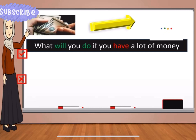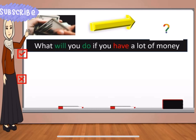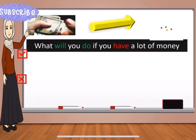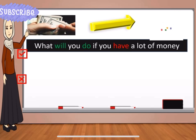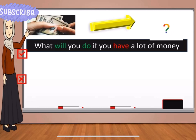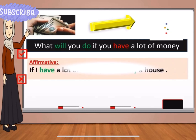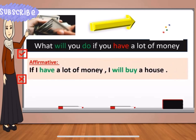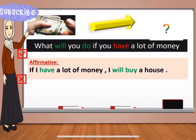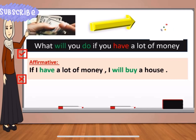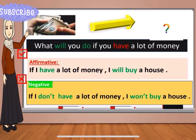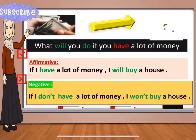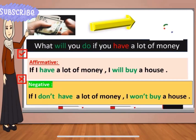And our last question is, what will you do if you have a lot of money? If I have a lot of money, I will buy a house. And the negative will be: if I don't have a lot of money, I won't buy a house.